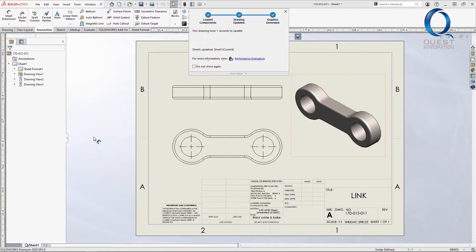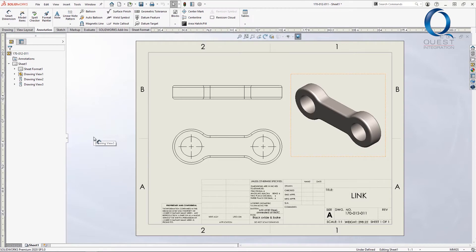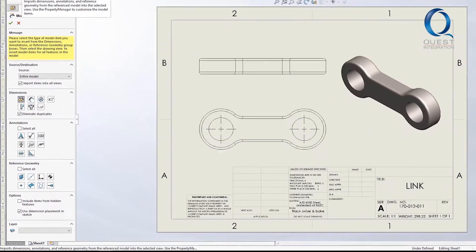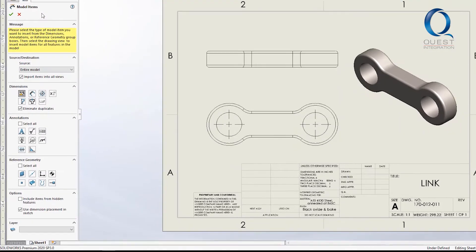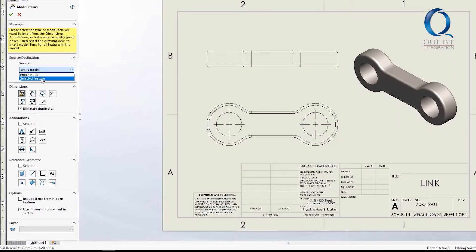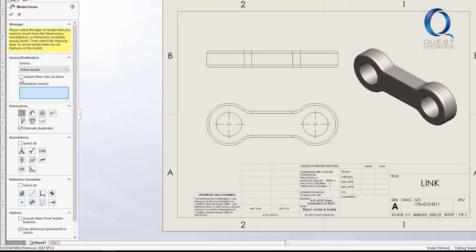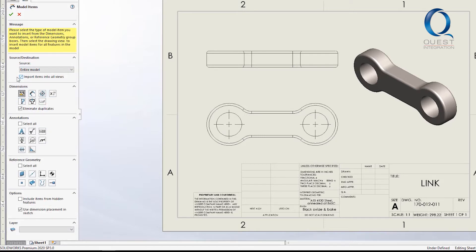This drawing is the same as the previous, just with no dimensions. I'll come up and click the model items tool. Under source slash destination, we can choose to either grab model items from the entire model or just specific features. We also have the option to choose all views or just a few, but for now I want all.